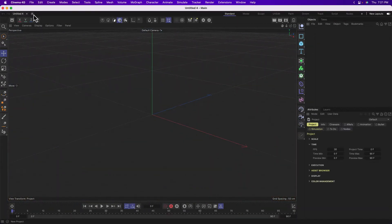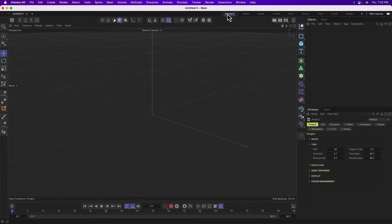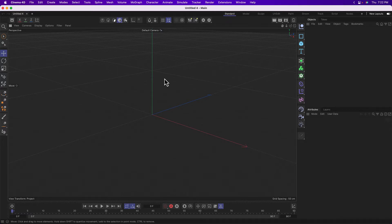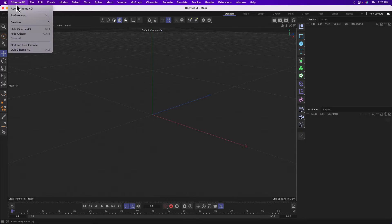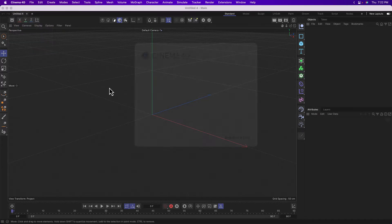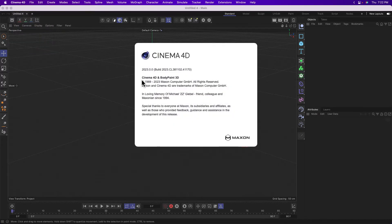So to start, just go ahead and create a new scene and click on the standard button here in your layout. Now, if your version of Cinema 4D doesn't look like mine, it might be because you're using a different version. I'm in Cinema 4D 2023.